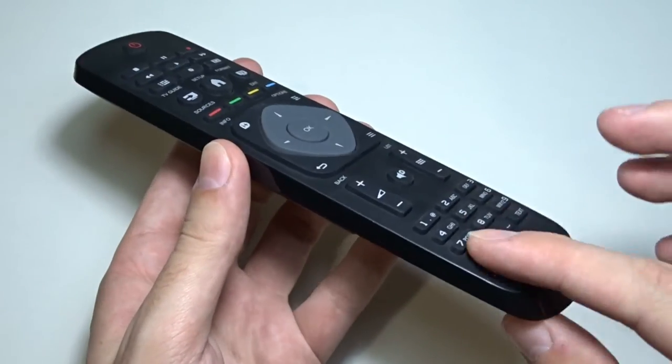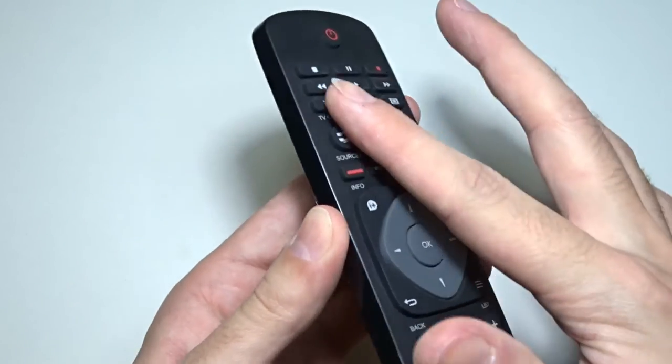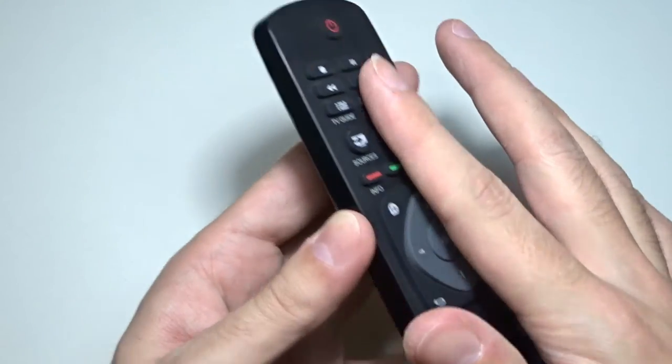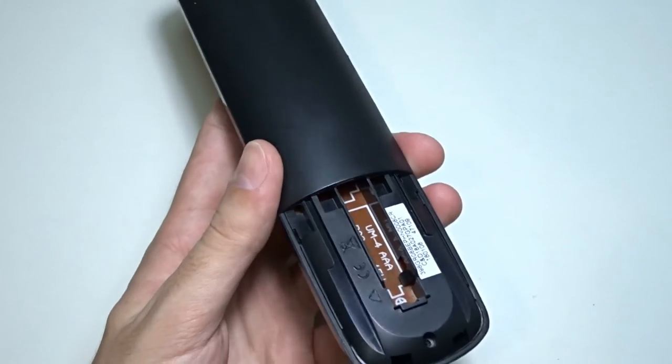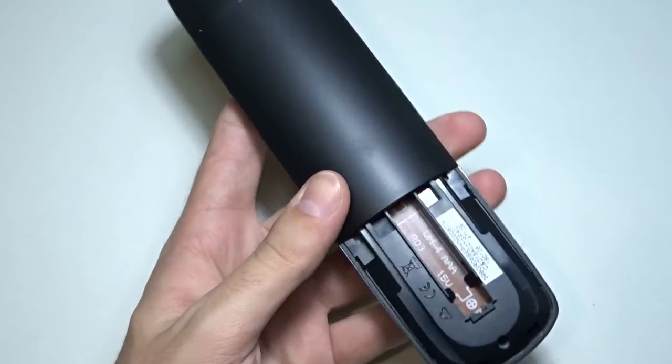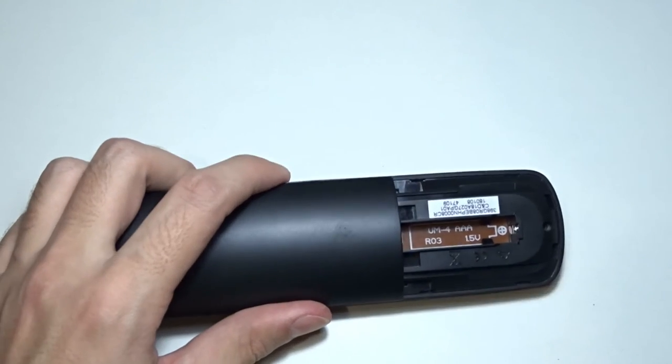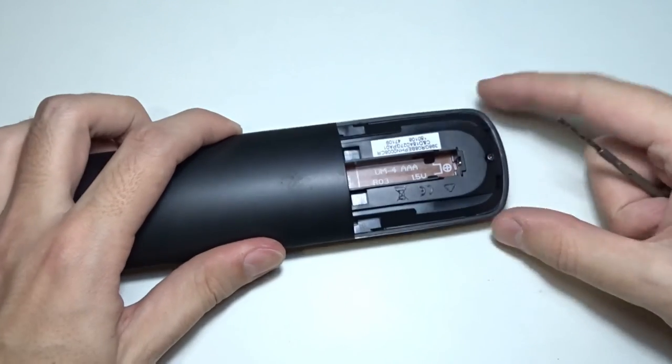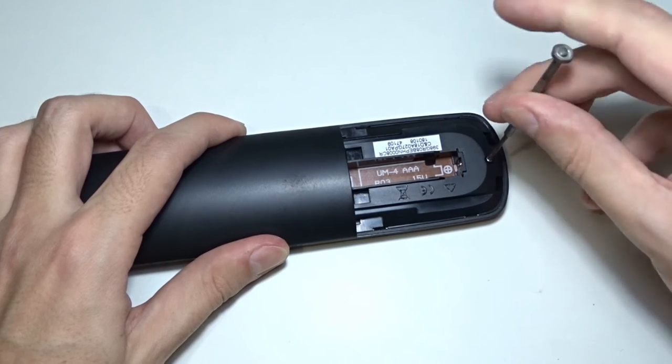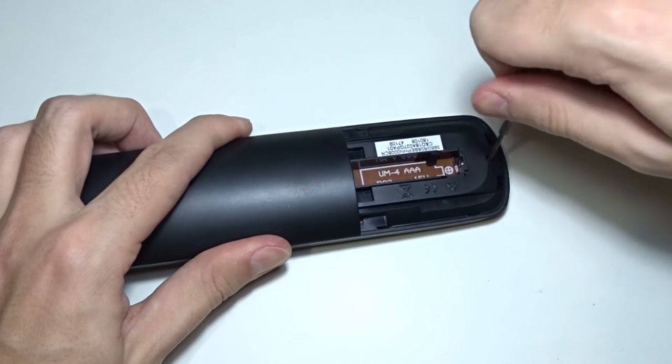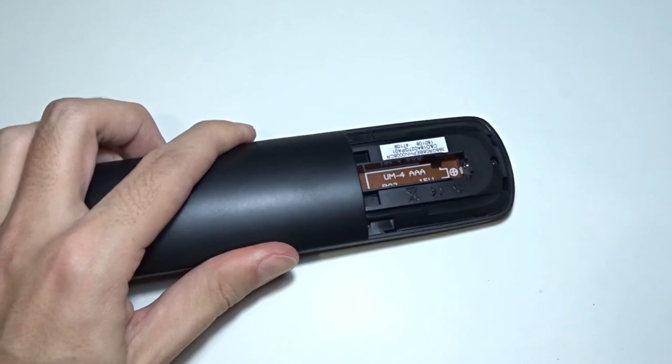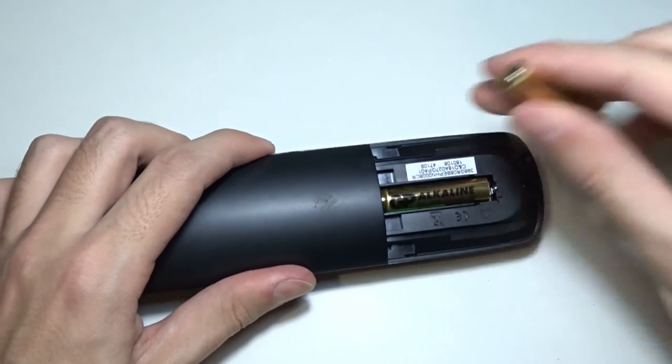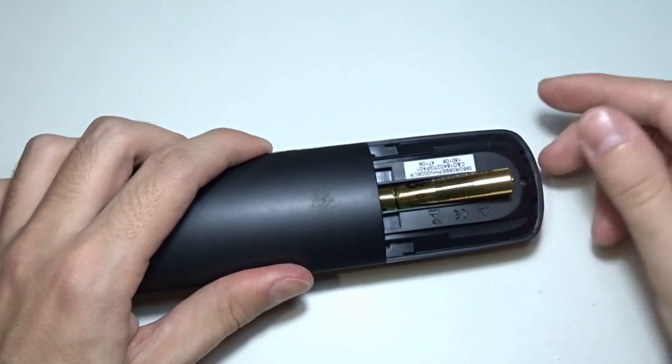It's assembled. Let's check the buttons. Everything looks fine. Place the small screw in the hole and tighten it.